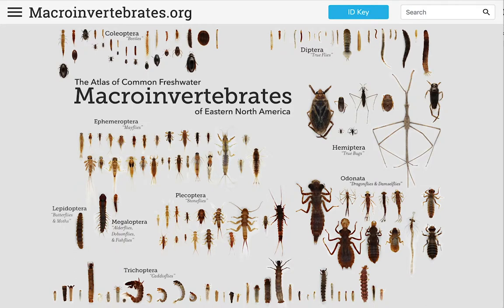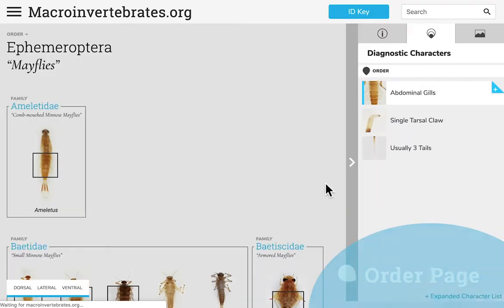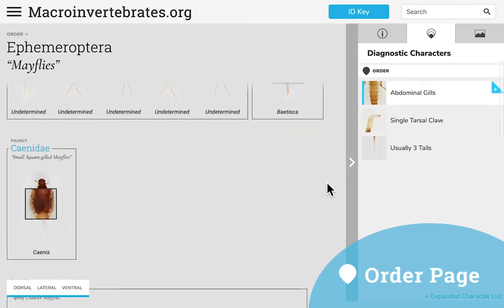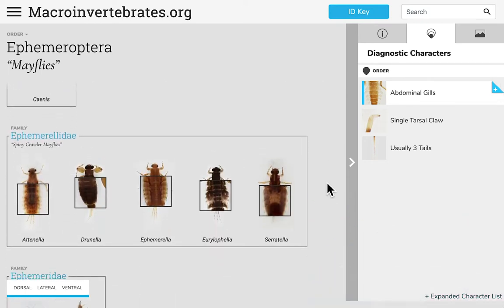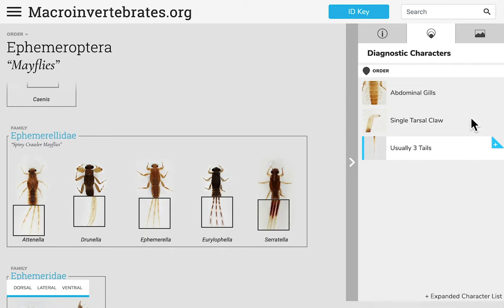To navigate the collection, select one of the orders from the home screen. This opens the order level page where you will find all families in that order in our collection organized alphabetically. On the right there is a panel with three tabs. The page opens to the diagnostic characters tab by default, which shows the key diagnostic features common to all organisms in this order.